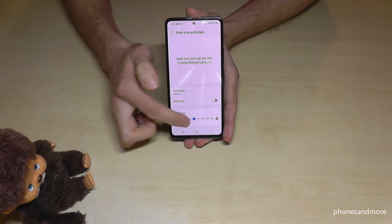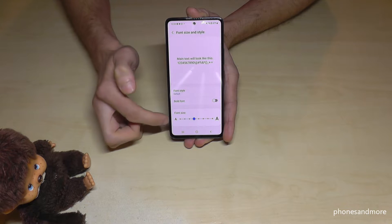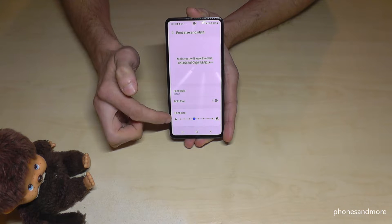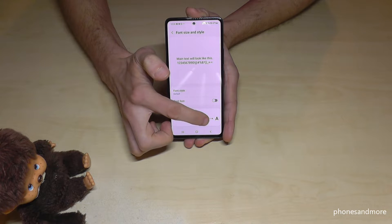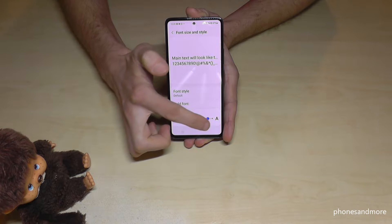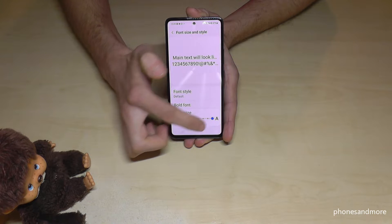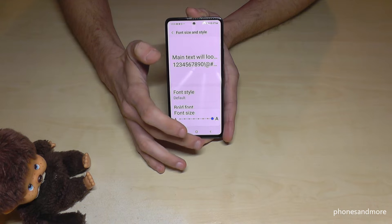Now you can increase the text size, as I did here already, or make it even smaller. But please take care if you enlarge it too much, because it will also affect the notification center. Let me show you what I mean.